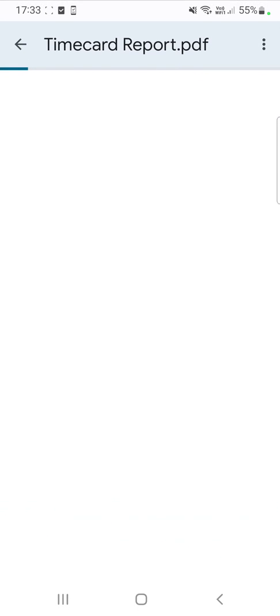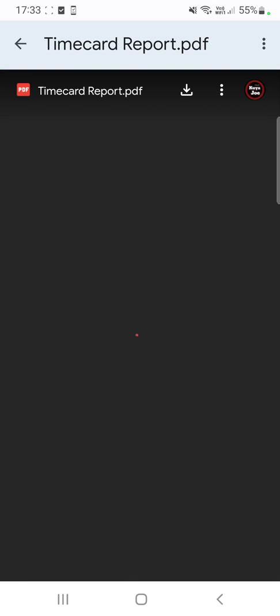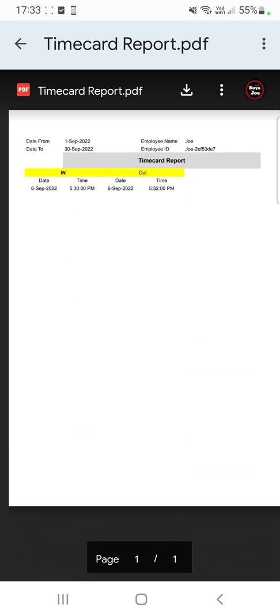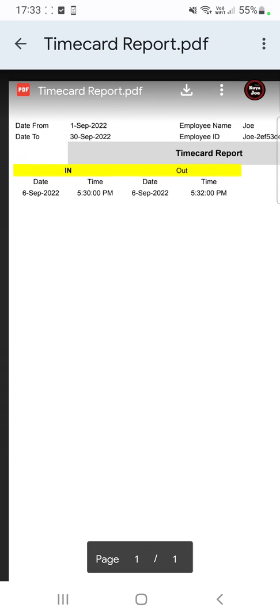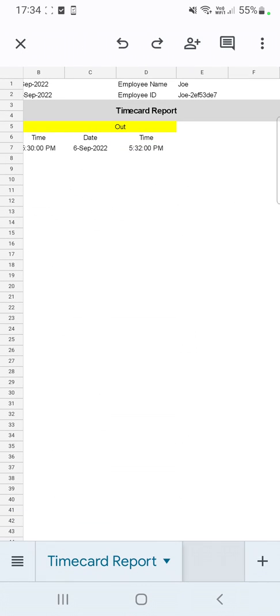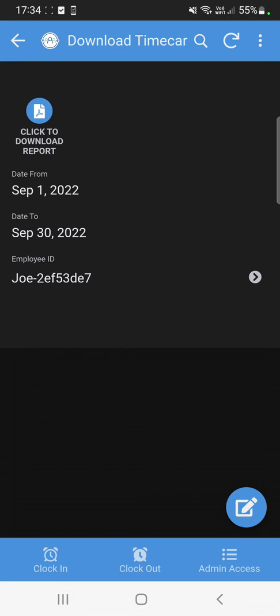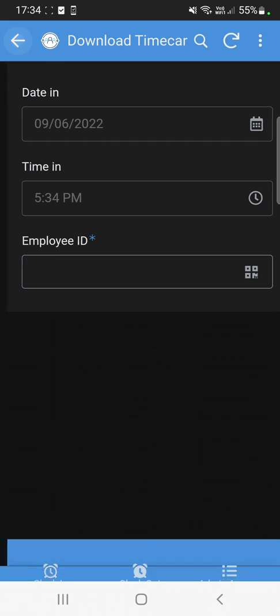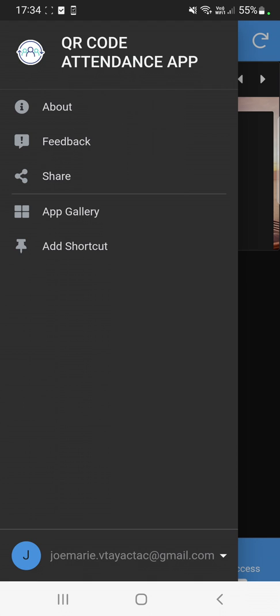It will open the time card report in PDF, which you can then print. This is the time card report for the specific employee, showing the date in and date out. Now let me show you how to create this basic time card or attendance application using QR code — I'll open it on desktop and walk you through it.